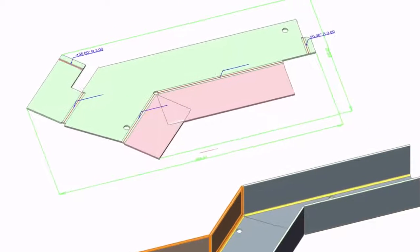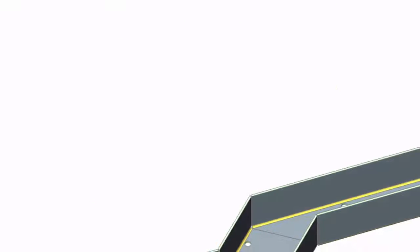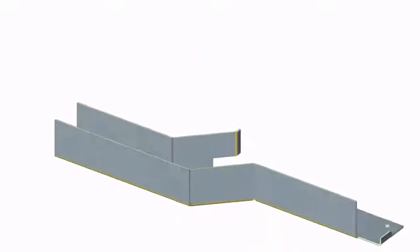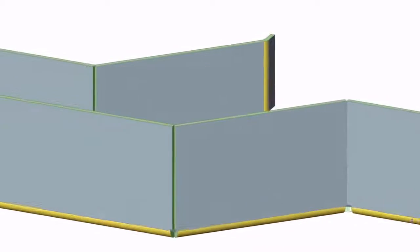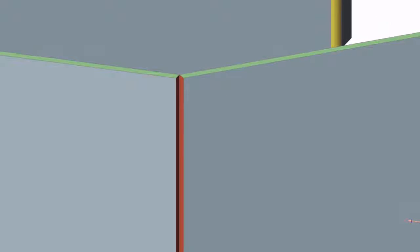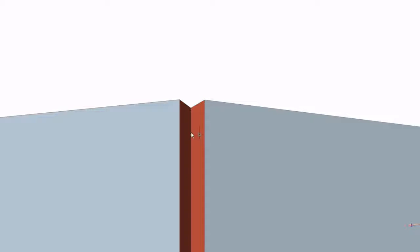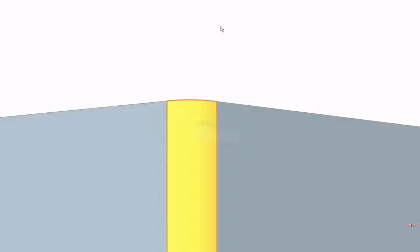With any other CAD software you will need to start all over to fix your model. By switching a junction to a bend on the left part and switching a bend to a junction on the right part, we moved a flange from one part to the other.